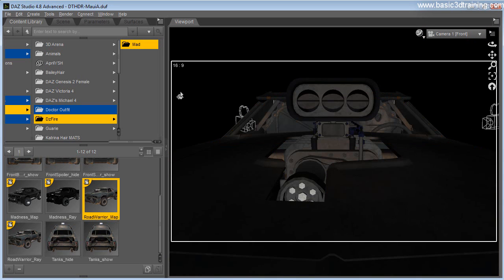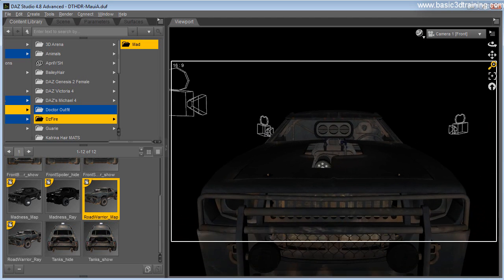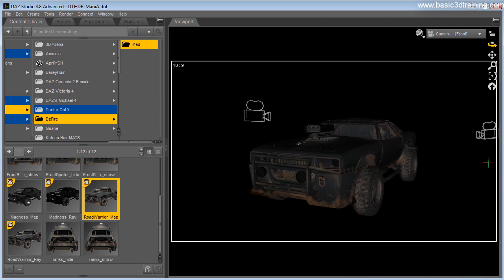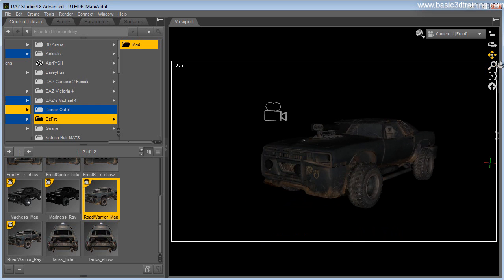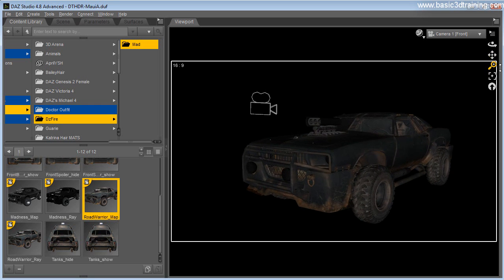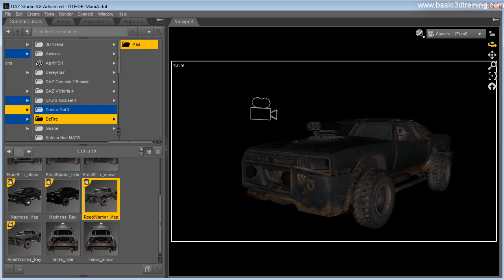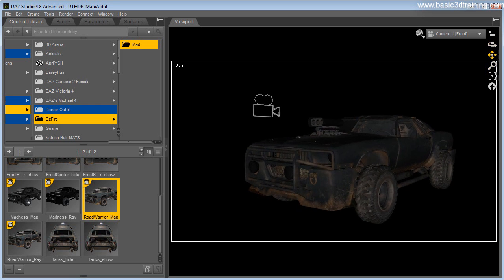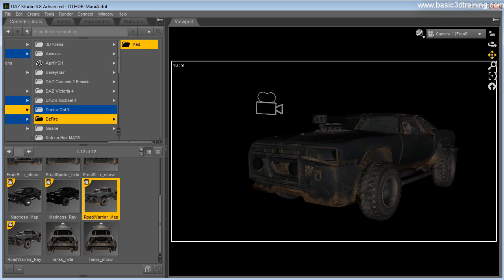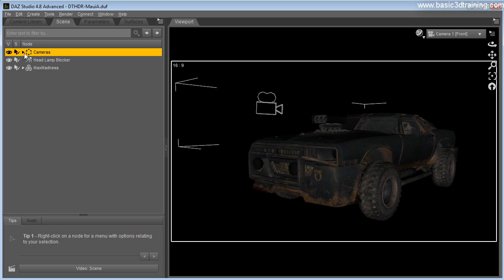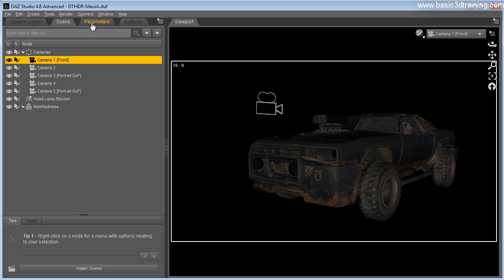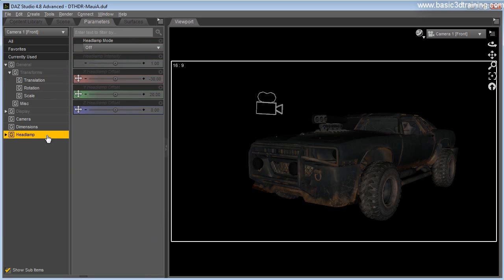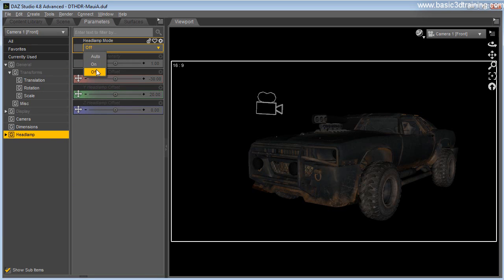Pretty much we're going to use texture shaded preview and what I'm going to do is back the camera up a little bit so I get a nice view here on the car. Once this is completed, I'll just make sure that this camera doesn't have any lighting on it because there's a new feature in Studio 4.8 called Headlamp. I'm going to turn it off.